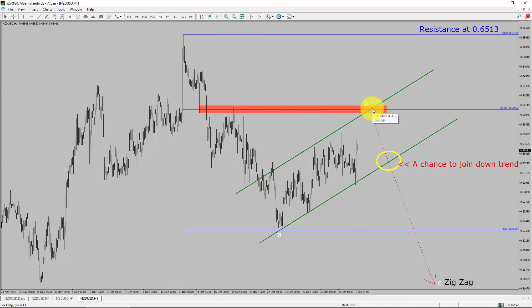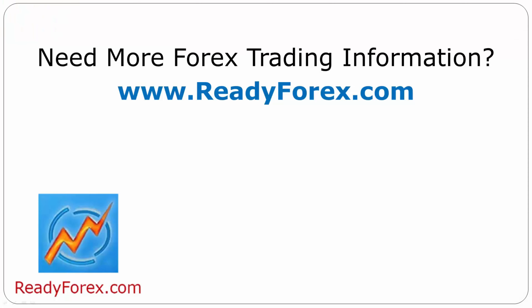To be more specific, the red color highlighted area offers a selling opportunity, which is the previous wave second of one lesser degree. Take note, you must always trade with money management rules to control risk. For more Forex trading information, visit readyforex.com.